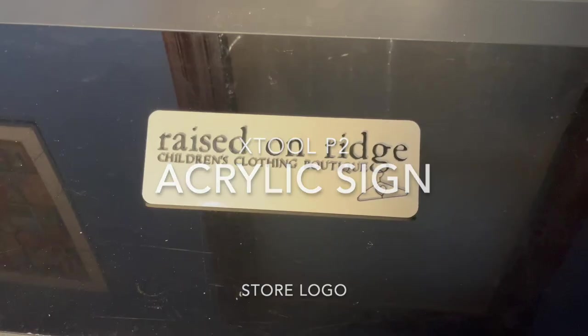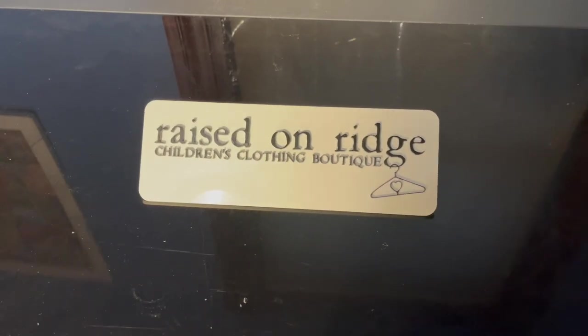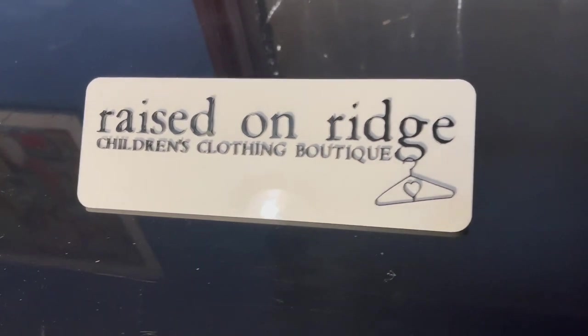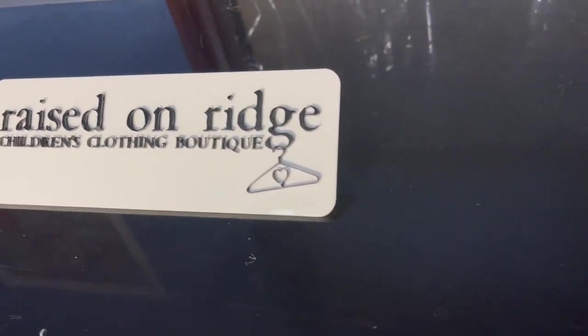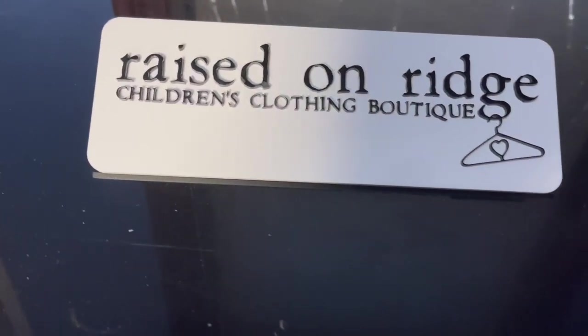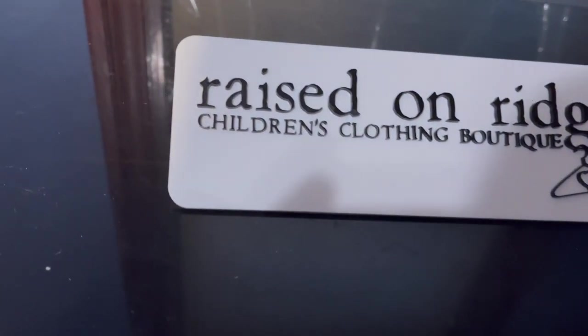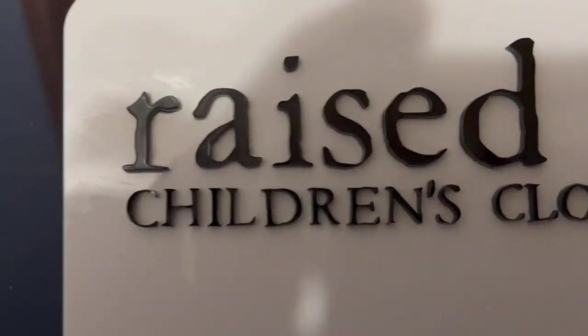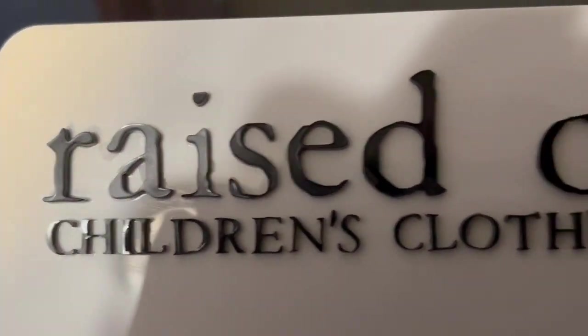Today's project is an acrylic sign made on an X-Tool P2. This is a sign that was requested that was a store's logo, so I'm going to go through the steps it took to make this sign.